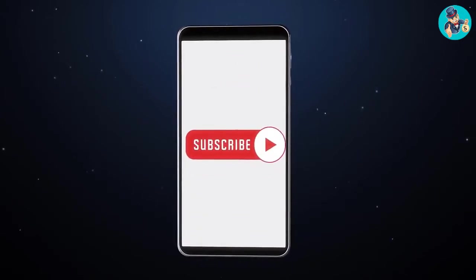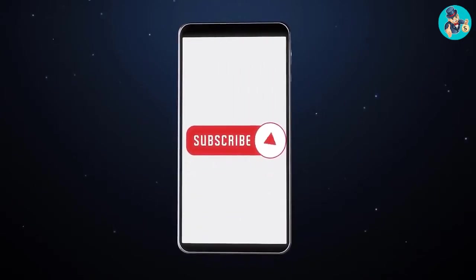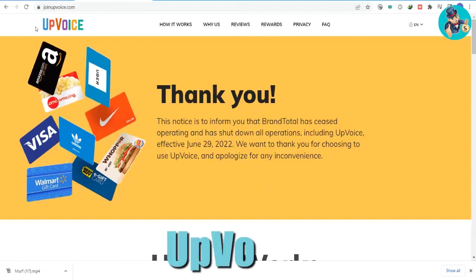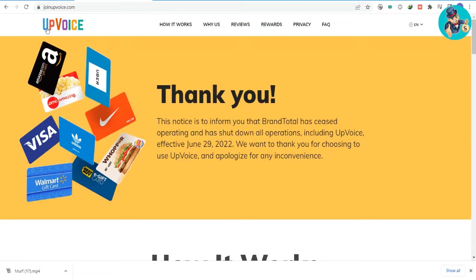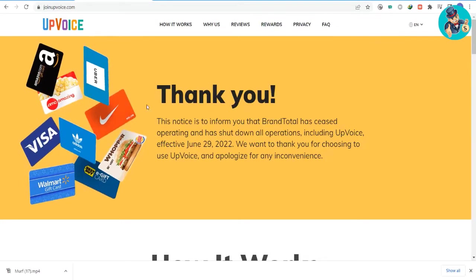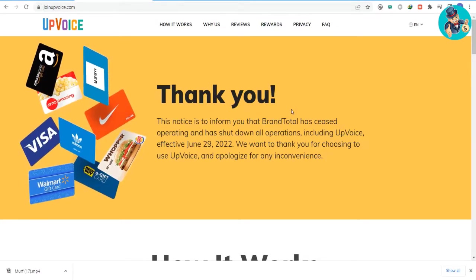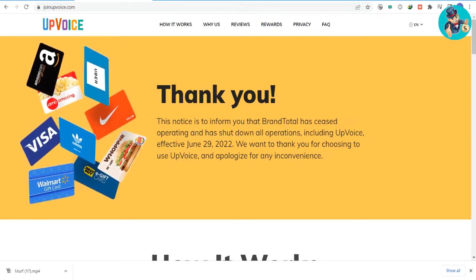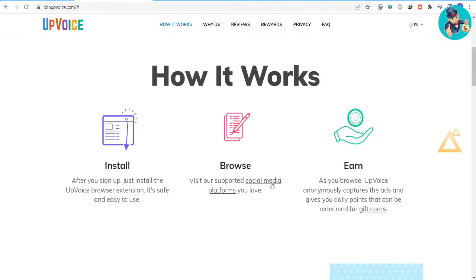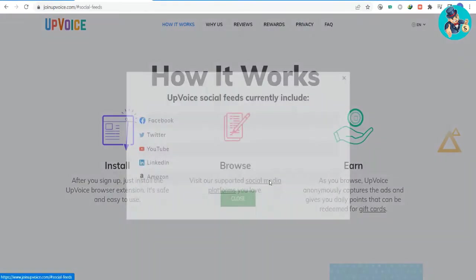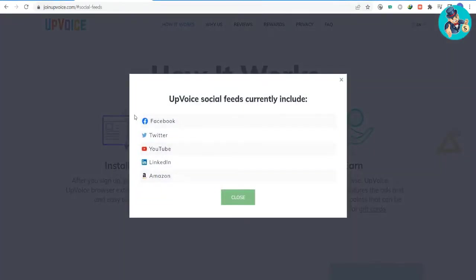UpVoice is a research community that allows you to start earning gift cards just by visiting your social media platforms on your computer or through your phone. That's right, simply by browsing or visiting your social media platforms such as Facebook, Twitter, YouTube, LinkedIn, and even Amazon, you can start racking up rewards.